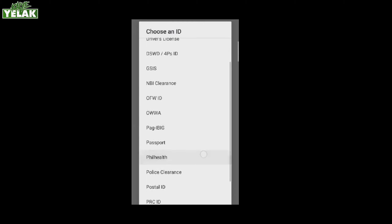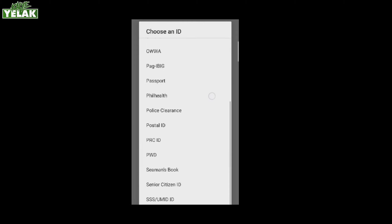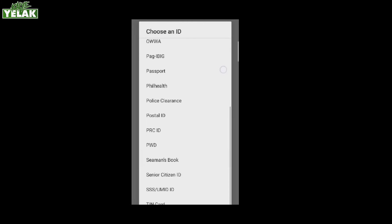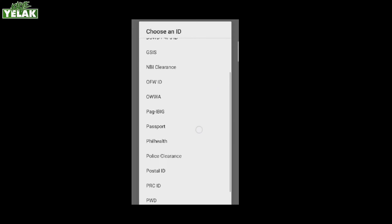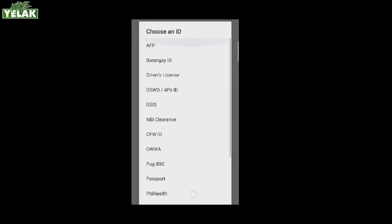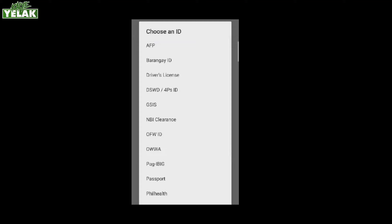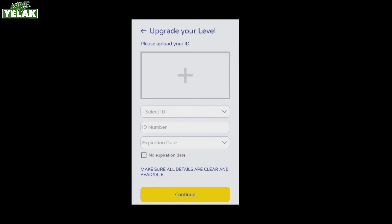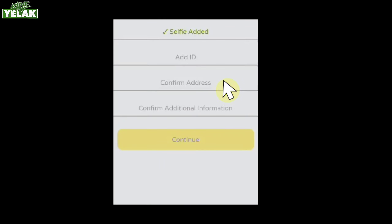Pumili kung anong ID ang kailangan — mahalaga na ang ID na meron ka ang pipiliin mo. Pwede yung GSIS, SSS, Pag-ibig, o Barangay ID. Ilagay ang ID number at ang expiration date. Huwag kalimutang kumuha ng malinaw na picture ng ID.